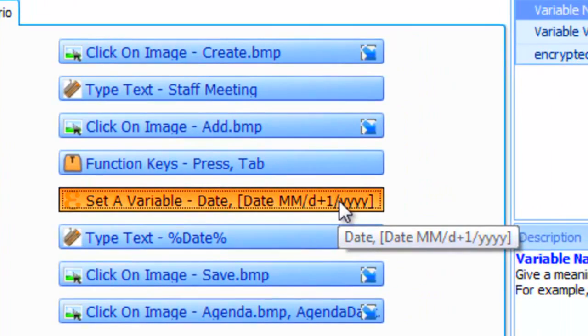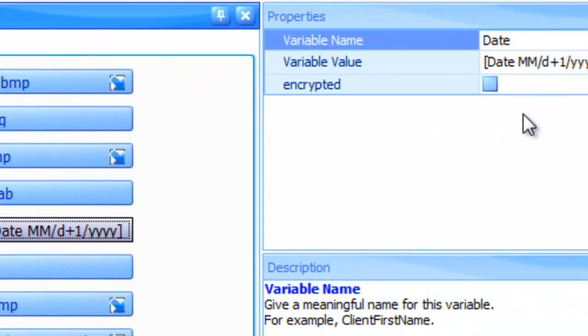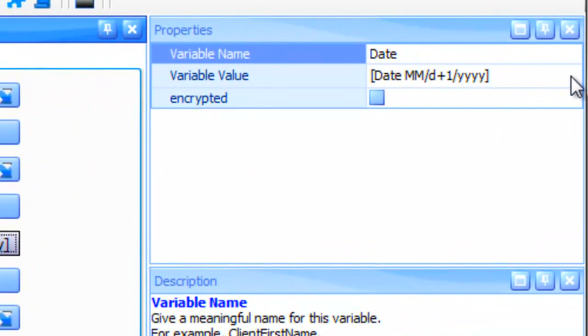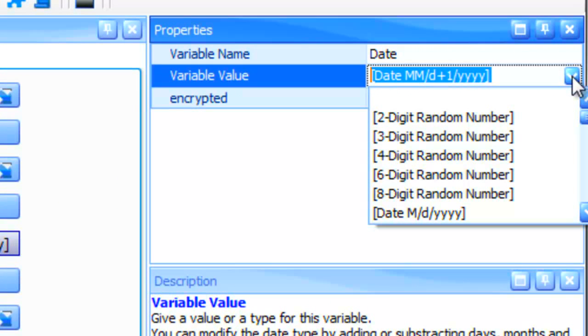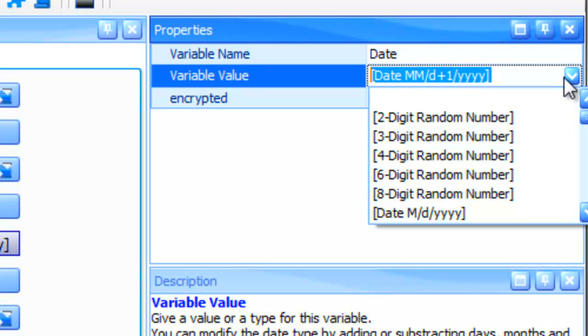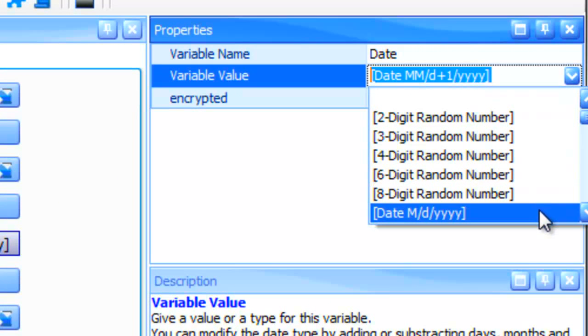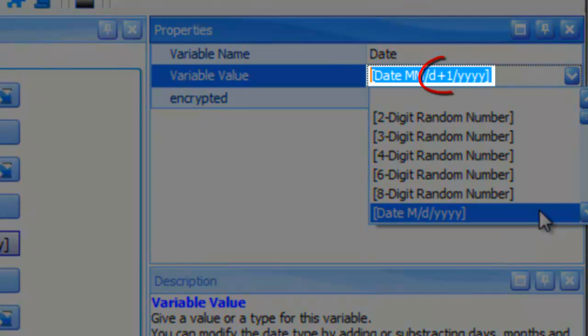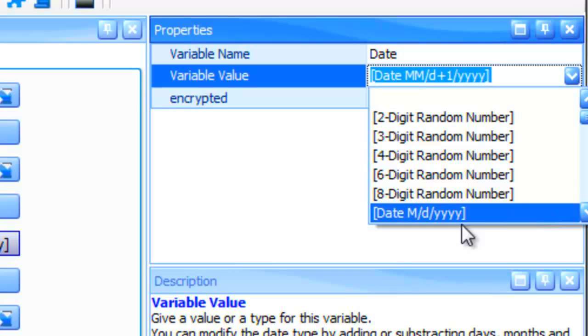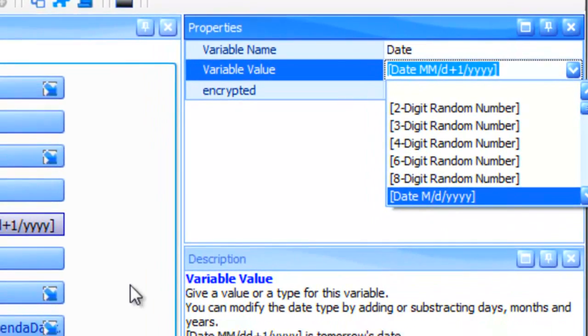This date variable normally returns the current date. However, in our example, the value has been modified by adding a plus one to the D or day value. This will cause our variable to return tomorrow's date.